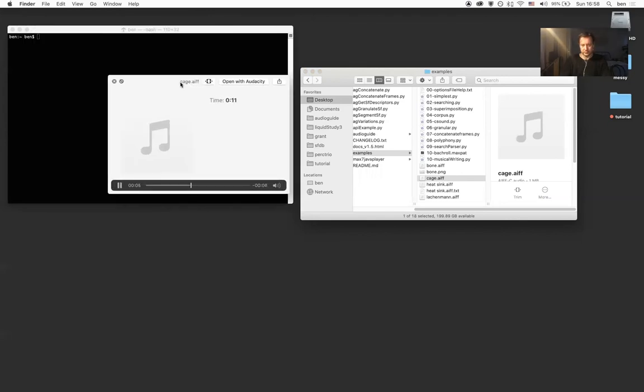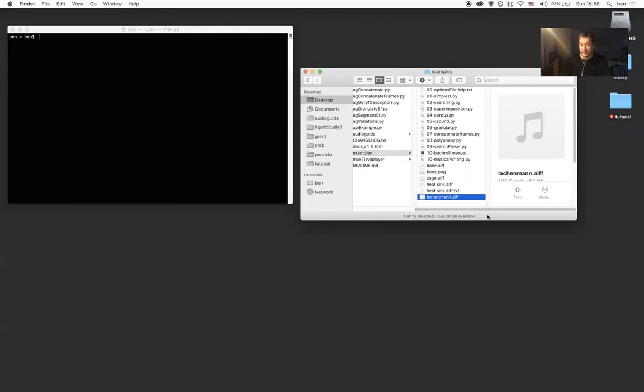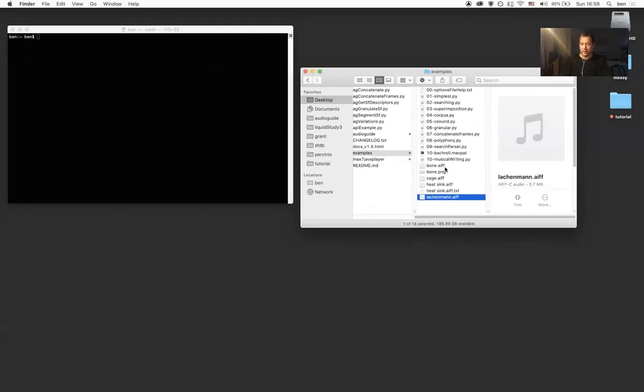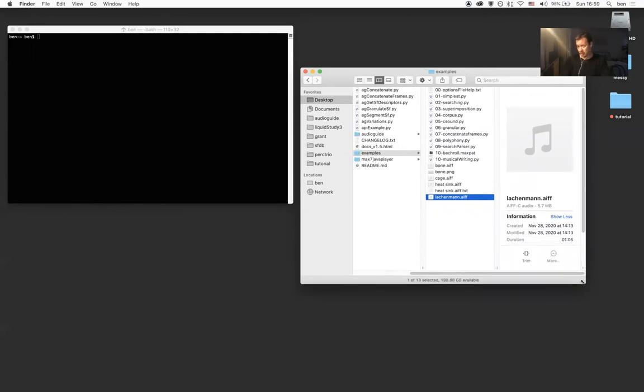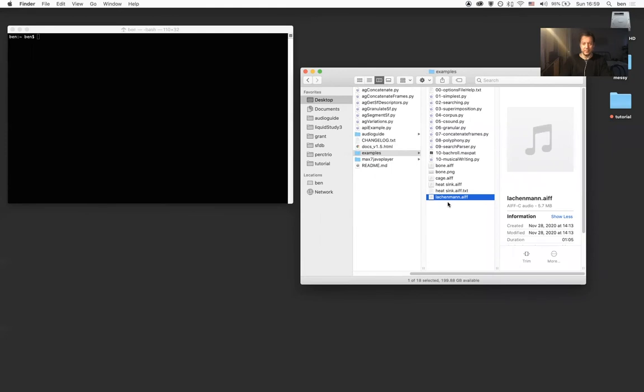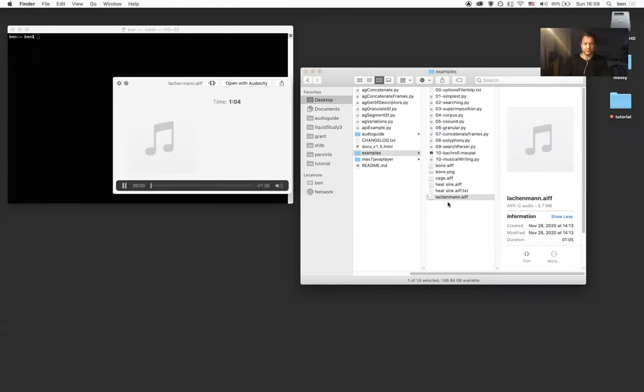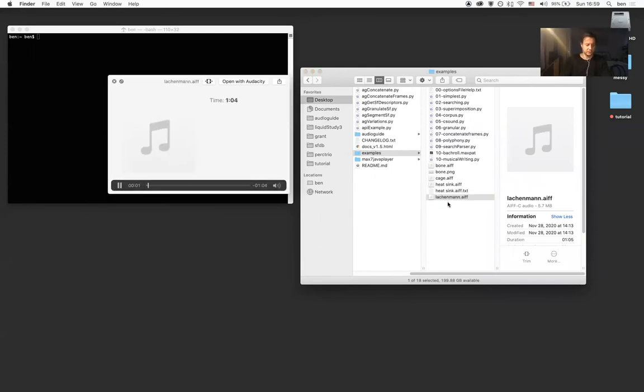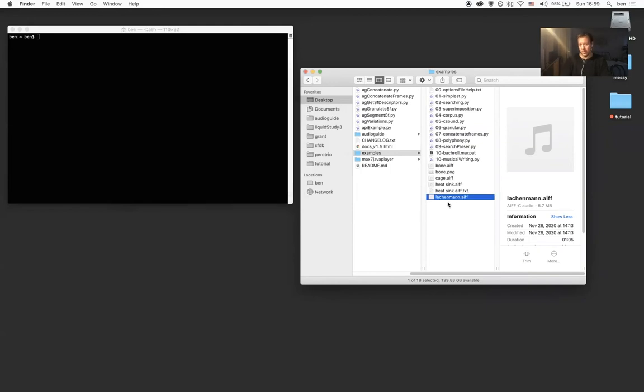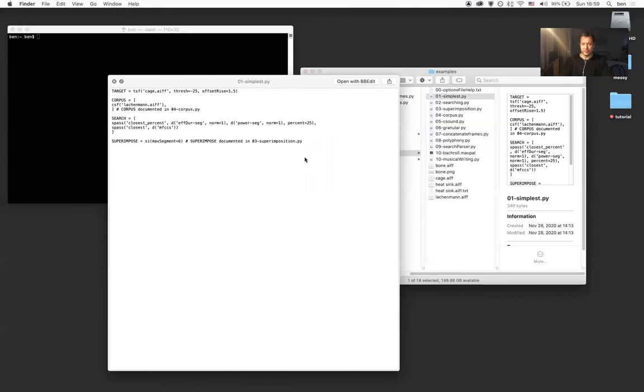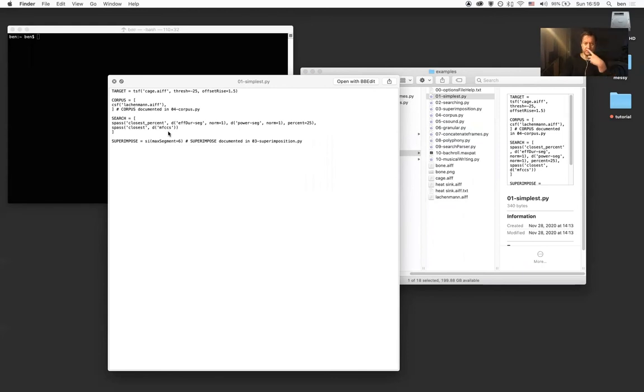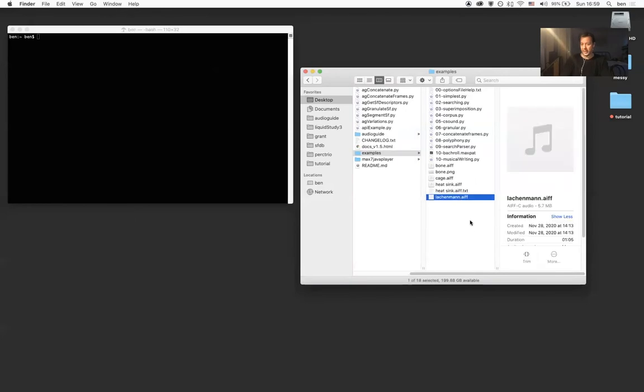For the corpus of sounds that we're going to use in this example, this audio also comes in the distribution. And this is, I believe, about a minute long snippet from an orchestral piece by Helmut Lachenmann. So what this first example is going to do is it's going to try to rearrange pieces from the Lachenmann recording to follow the time varying changes and features of John Cage's voice.